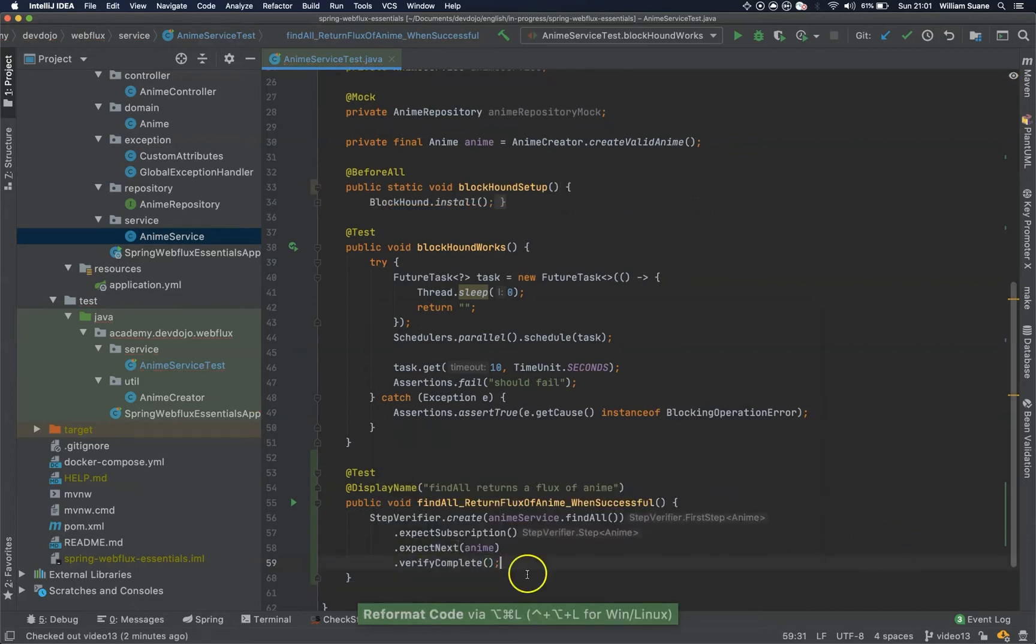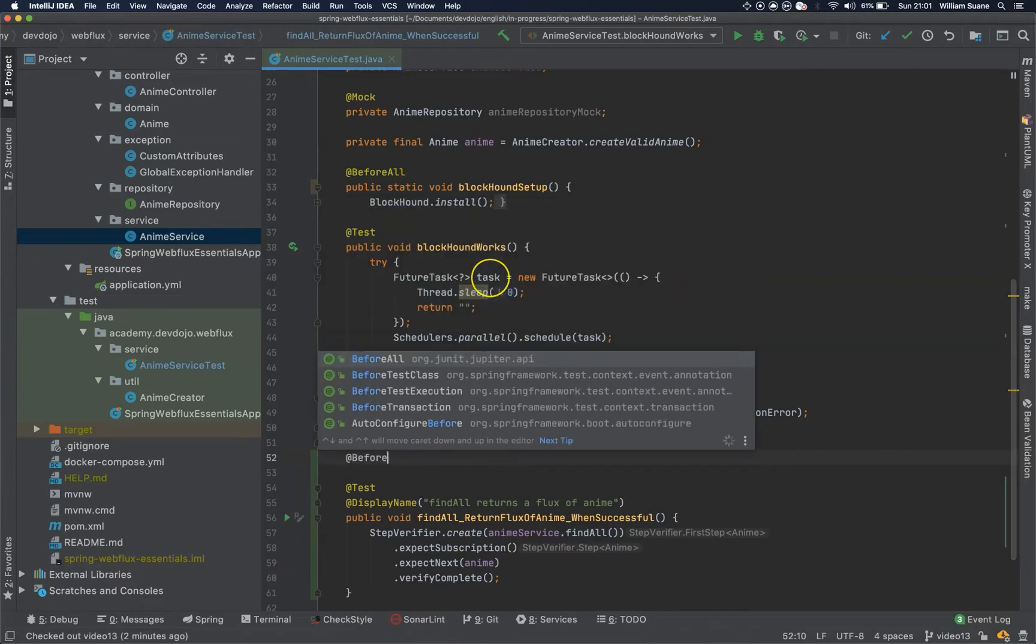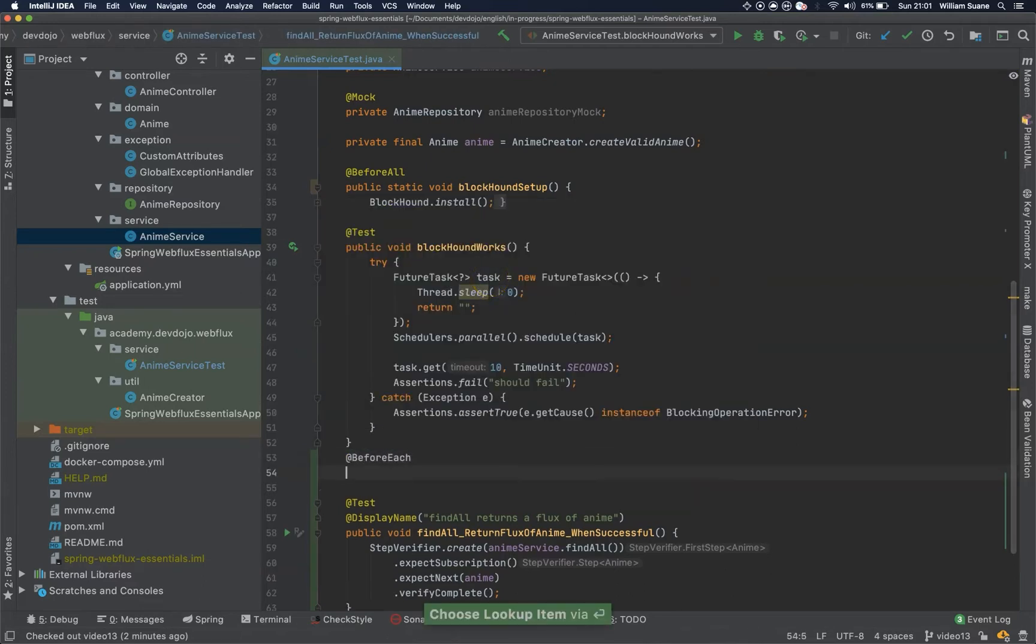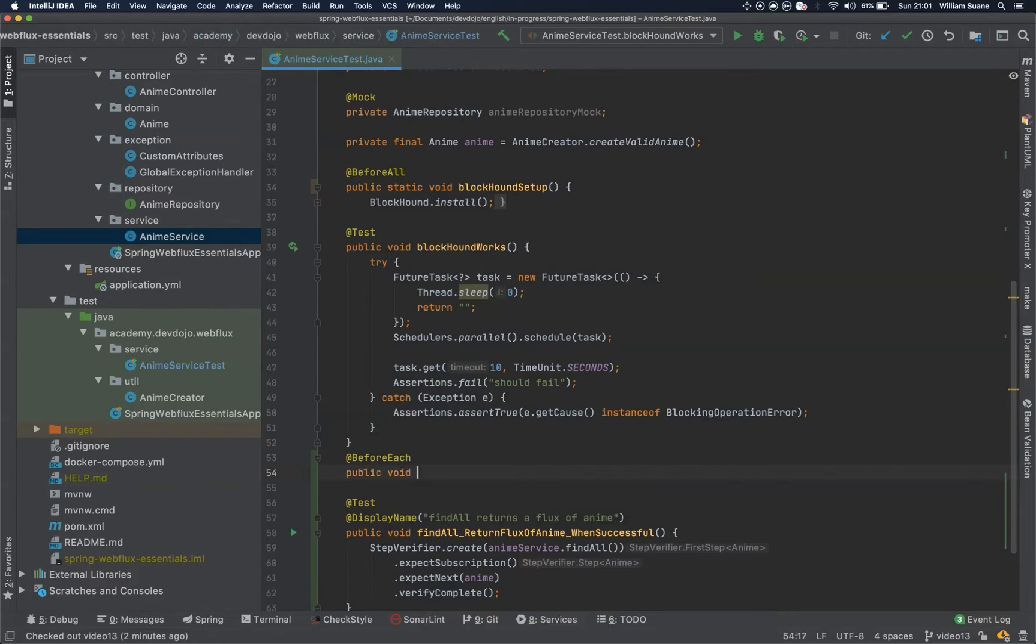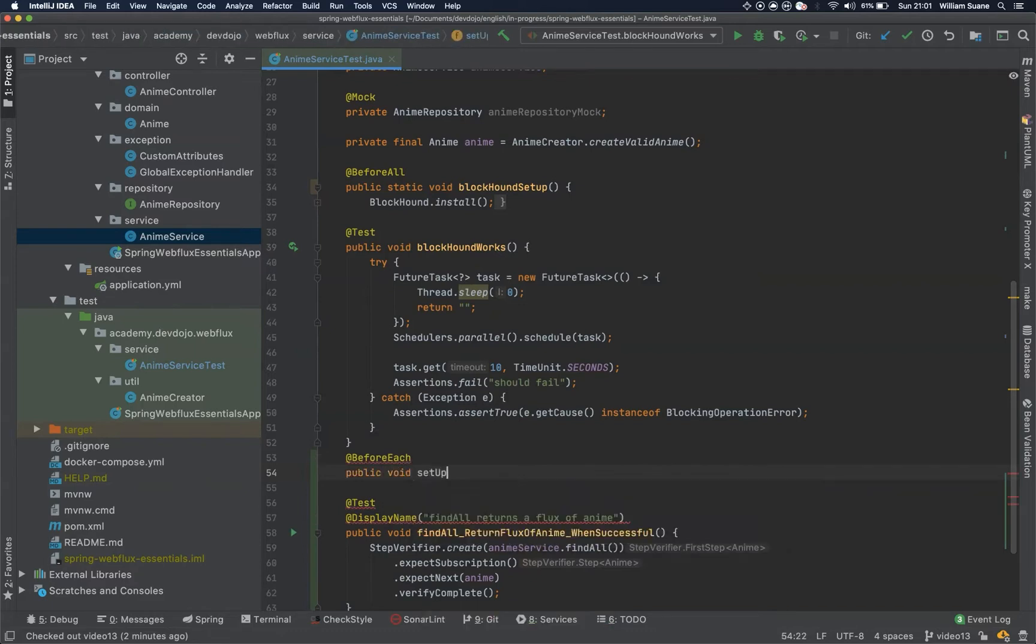So, question here, how is this going to be returned? Well, we are missing one tiny part, that's the part where we do the at before each, we set up the mock. So public void setup.